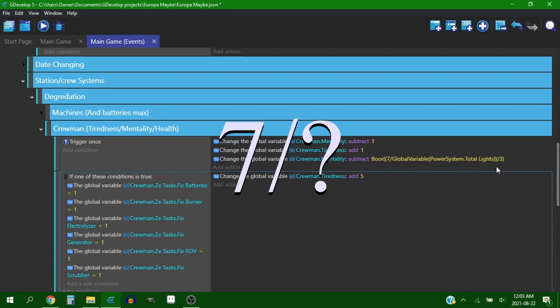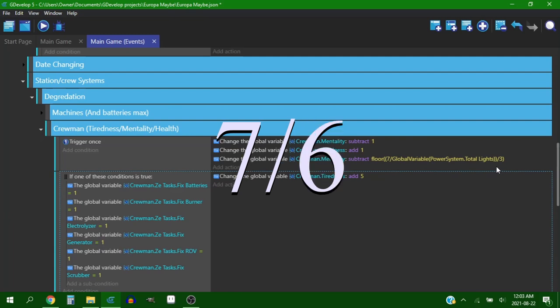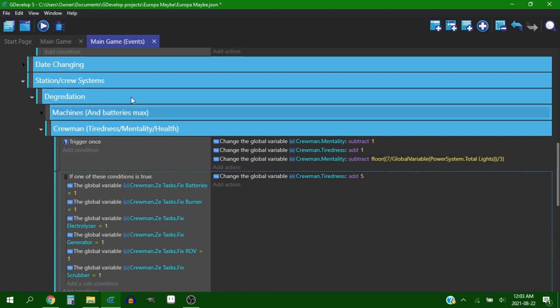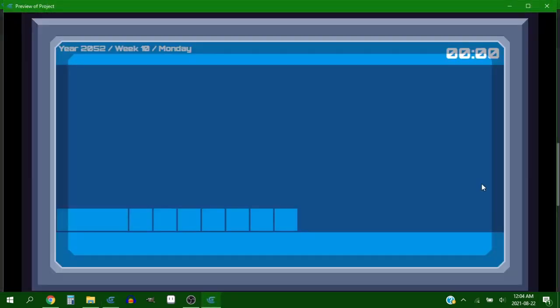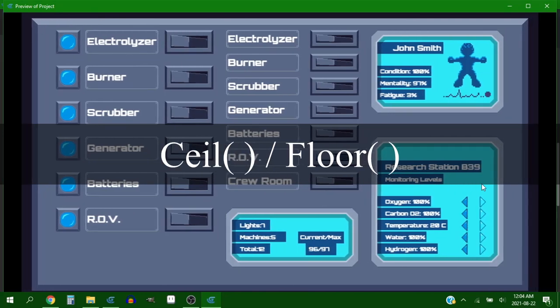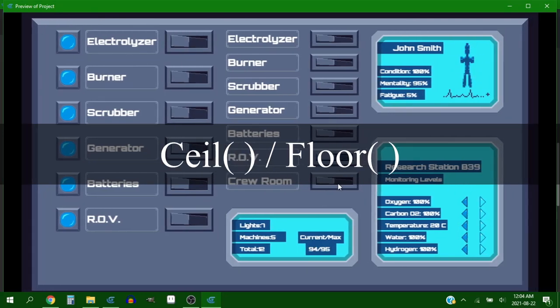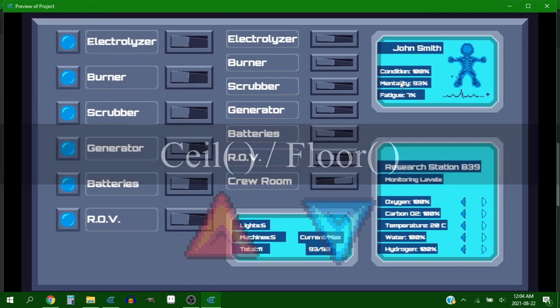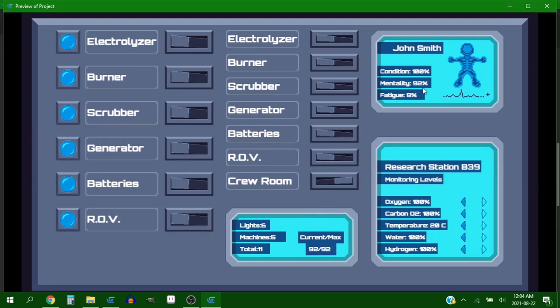So the seven on top would then eventually be divided by 7, 6, 5, 4, 3, 2, 1 and would increase the amount that your mentality is being drained by. And then I used ceil or floor, I can't remember which one, but one of those two to round up or down the number to the nearest integer.